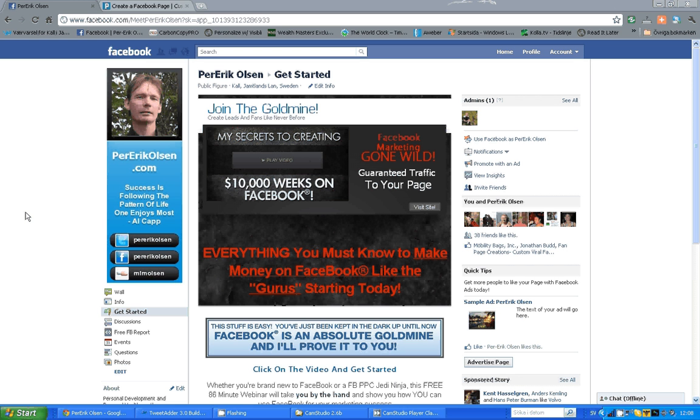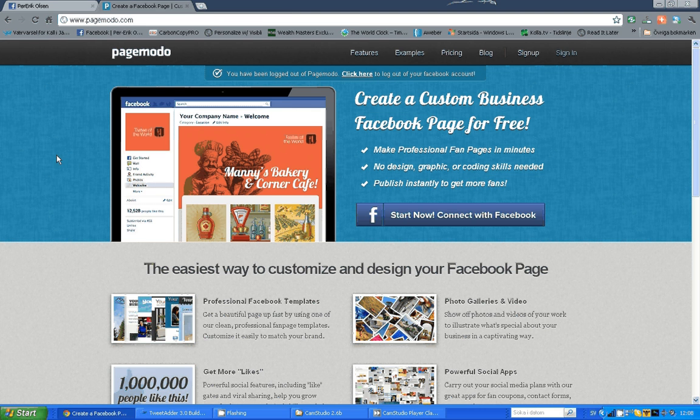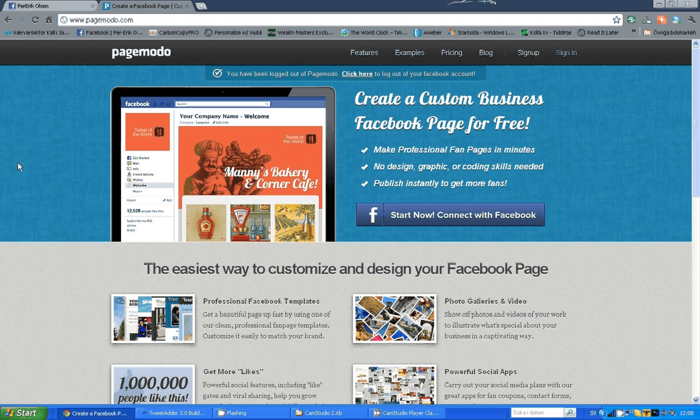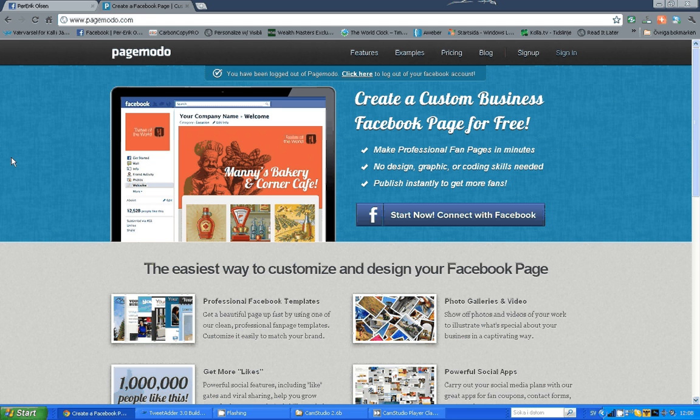And I will show you how to use a page called PageMoto. There are several companies out there that you can use to create your own Facebook welcome page. But PageMoto was the first one I worked with and they have a lot of nice templates and you can get a free account that will help you to produce a good looking page.